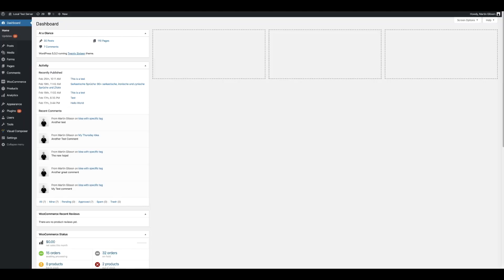Hi, it's Martin here from Northern Beaches Websites. In this video, I want to show you through Custom Admin Interface Pro, the most extensive and advanced method to customise the admin interface of WordPress. I'll show you how to install and activate the plugin, then I'll walk through each module the plugin has to offer.